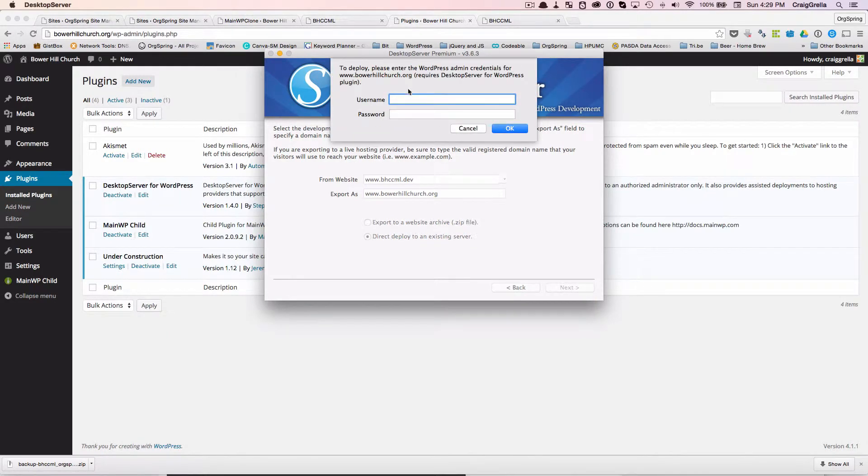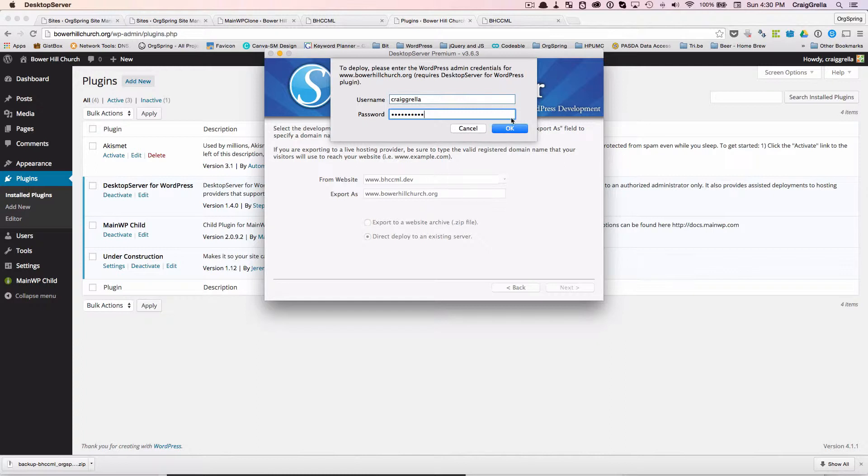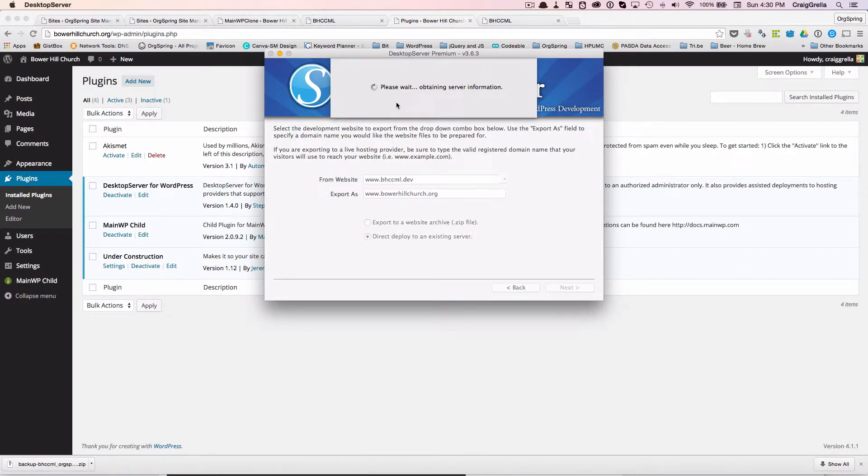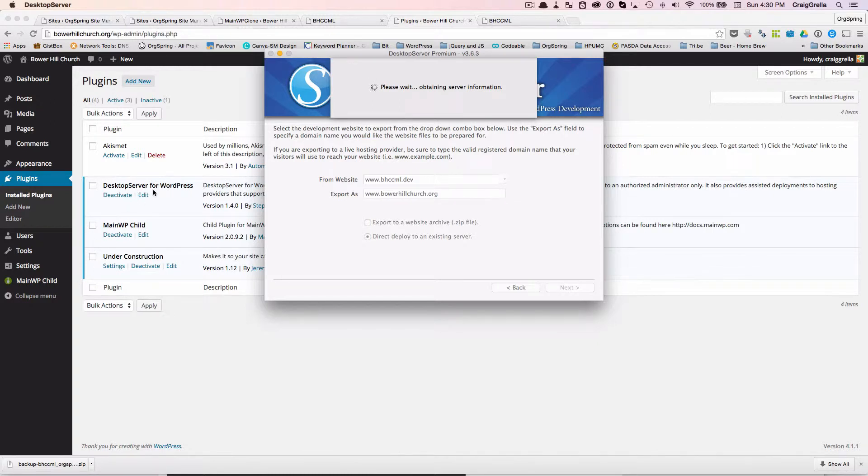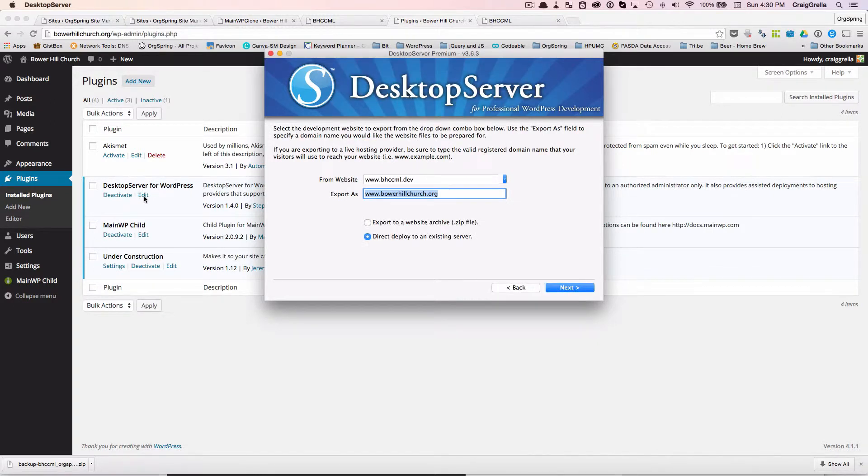And we're not going to export a website archive. We're going to direct deploy. And the second we do that, it's asking us to enter our WordPress credentials. So we're going to plug those in here. And these are the WordPress credentials for the new site. We'll click OK. It's going to obtain the server information. Now, remember, this Desktop Server for WordPress plugin must be installed on the end site where we want it to be live. And that's how this is working.